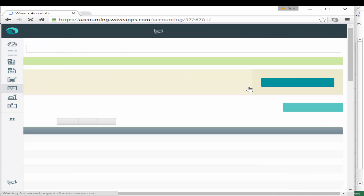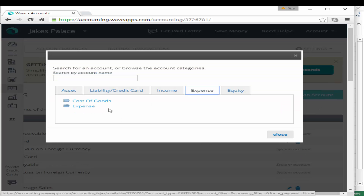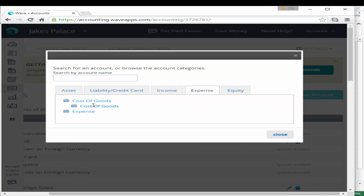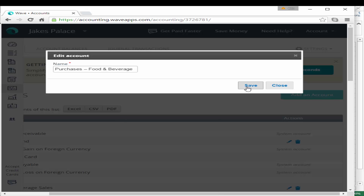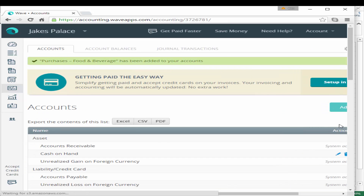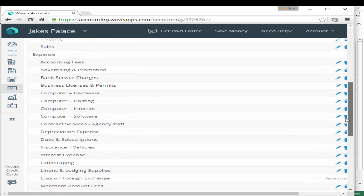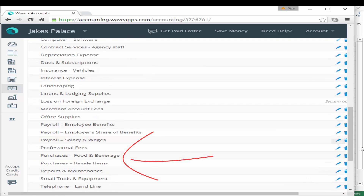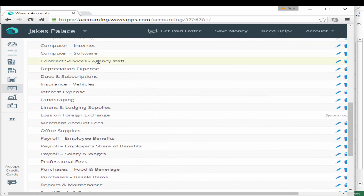You'll see later on why this is labelled agency staff. For purchases for food and beverages we also need to add another account — this time it's going to be a cost of goods sold. WAVE gives us a recommended 'purchases for food and beverages', so we select that and hit save. These new accounts are now on our trial balance: purchases food and beverages, and contract services for agency staff.